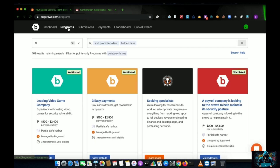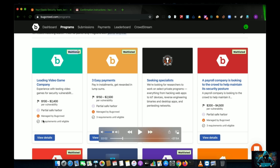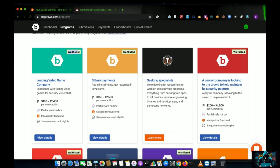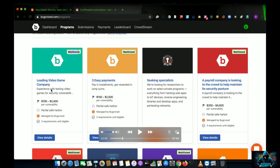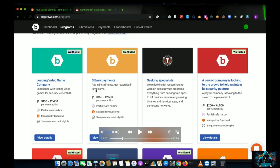When I click on Programs, I can see a long list — around 161 programs currently, which keeps updating. The first one shows 'Waitlisted', which means I cannot hunt bugs there yet because I need to first submit at least three valid reports. These are programs where you have to be eligible by hunting valid bugs on Bugcrowd, and they verify that your profile is strong enough.